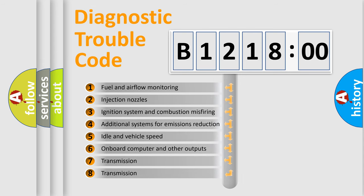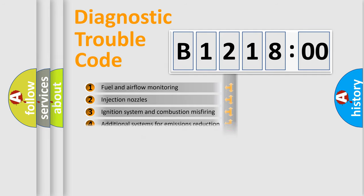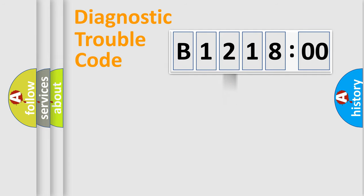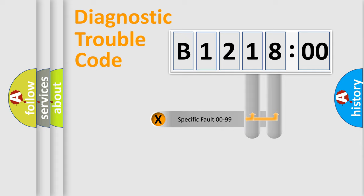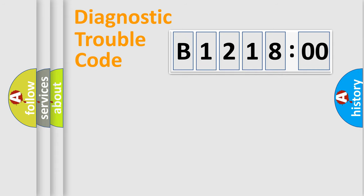The third character specifies a subset of errors. The distribution shown is valid only for the standardized DTC code. Only the last two characters define the specific fault of the group.